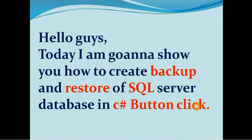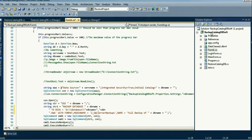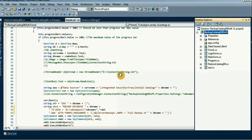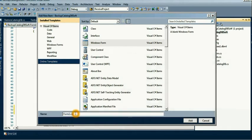Hello guys, today I am going to show you how to create a backup and restore of SQL Server Database in C#. First of all, we take a new Windows Form — add new Windows Form.